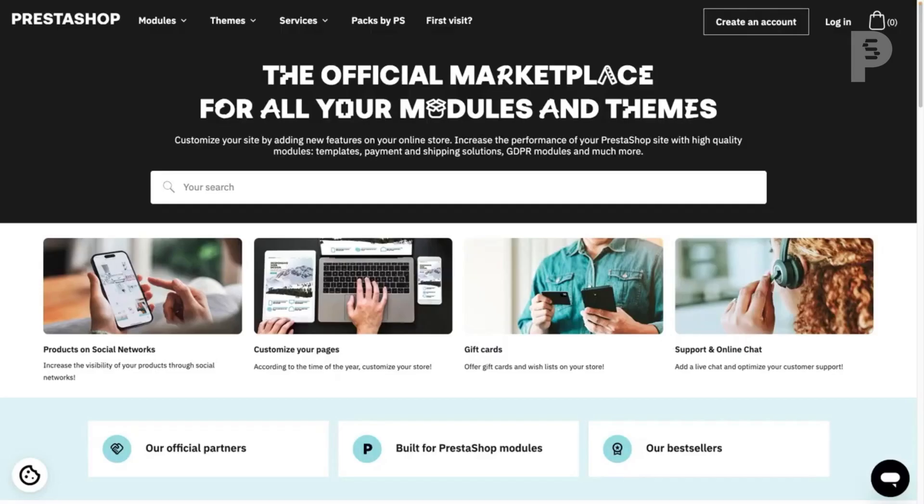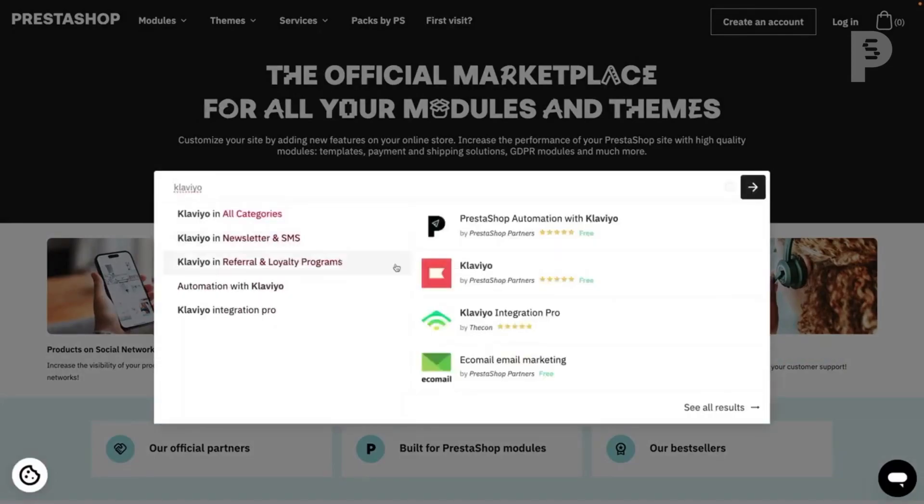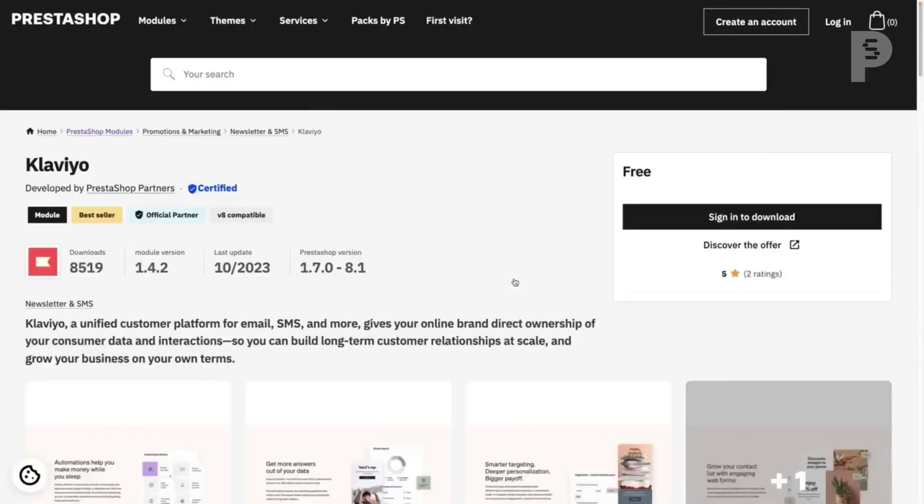Alternatively, you can download the Klaviyo module. The Klaviyo module by PrestaShop partners contains the same functionality, but does not integrate with the PrestaShop back office.